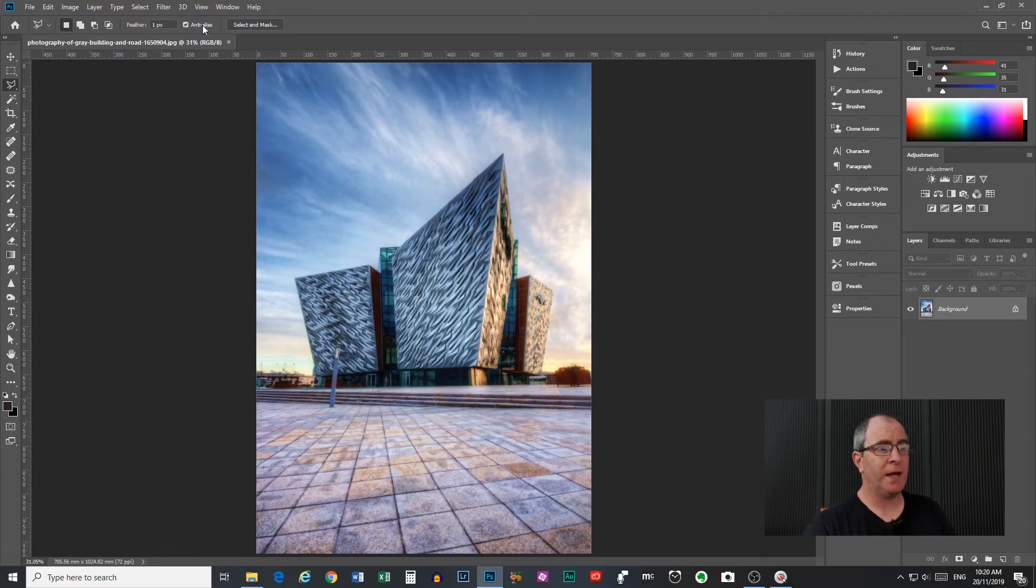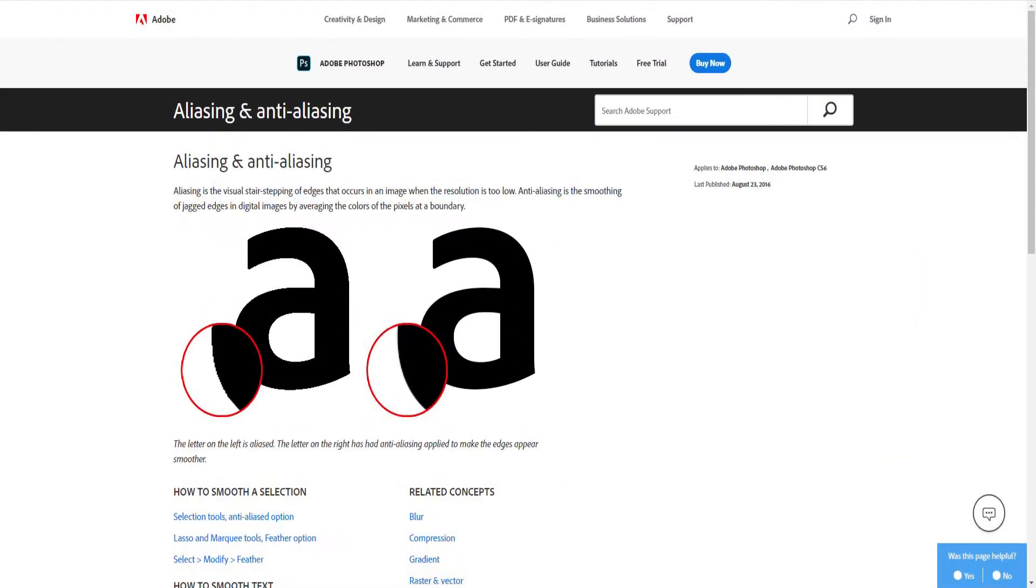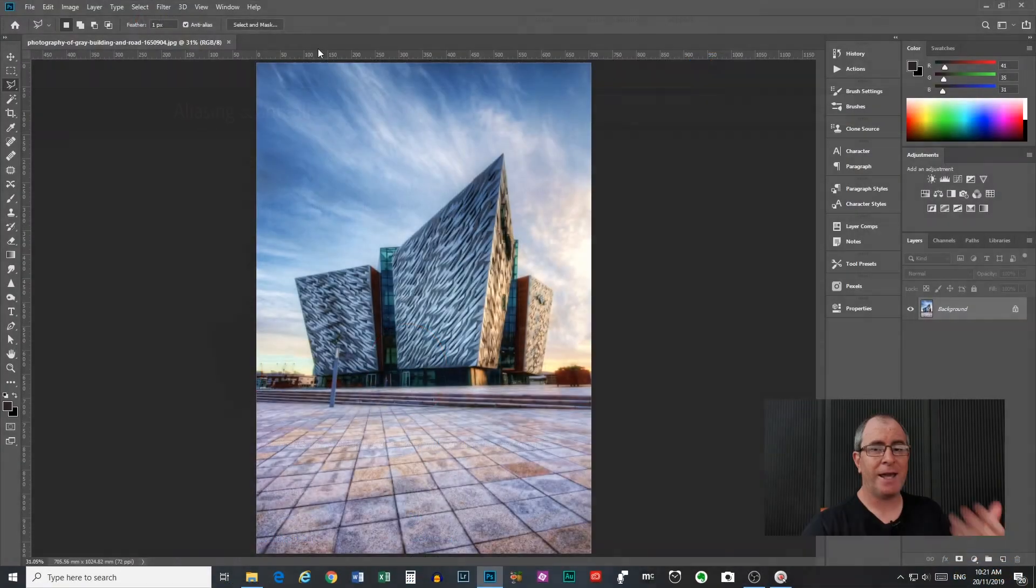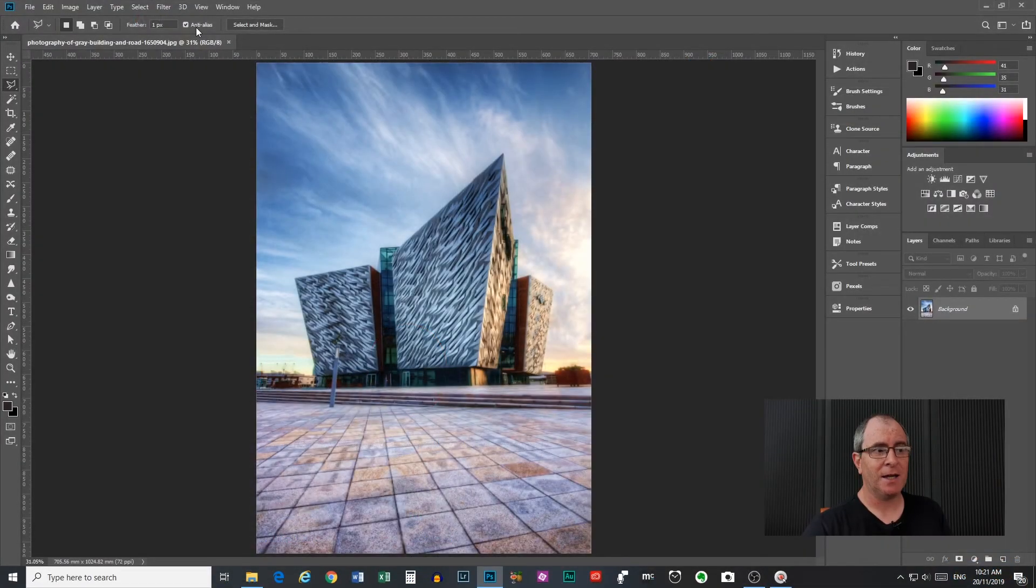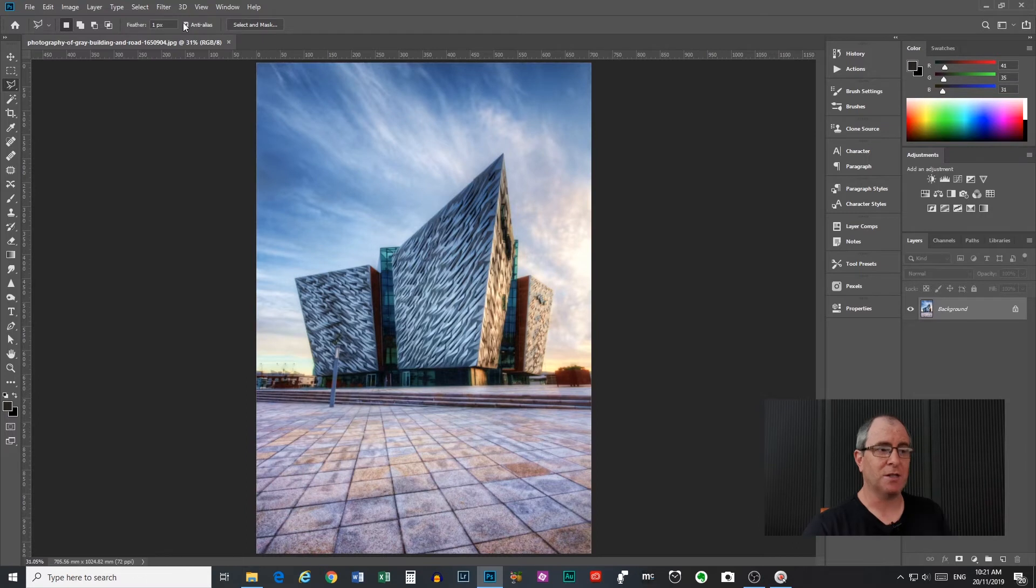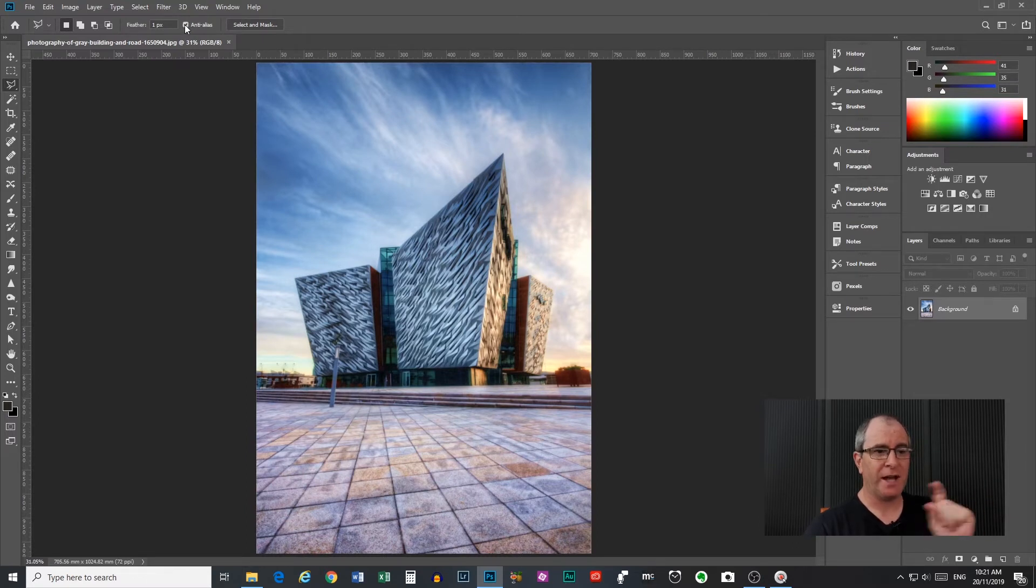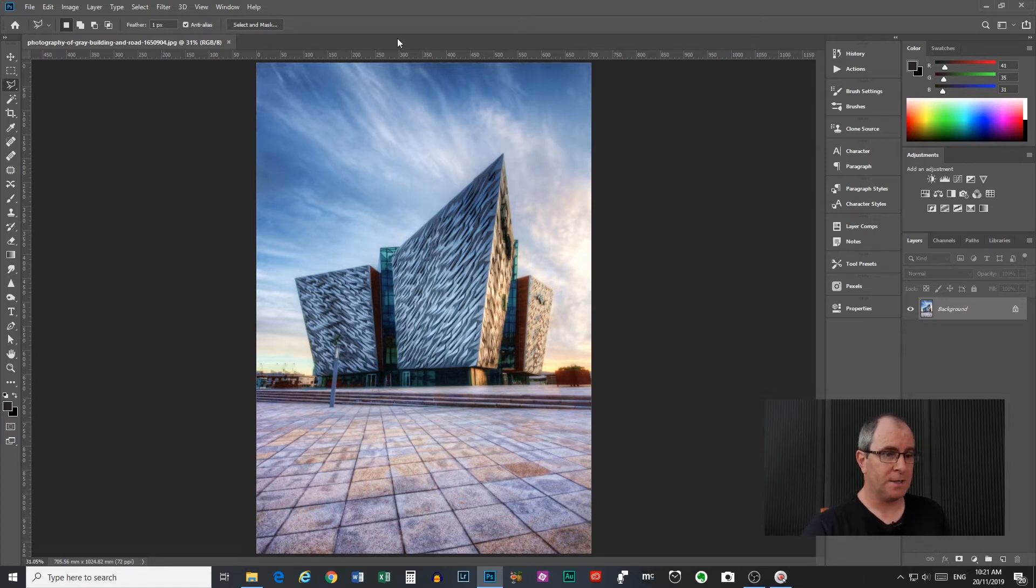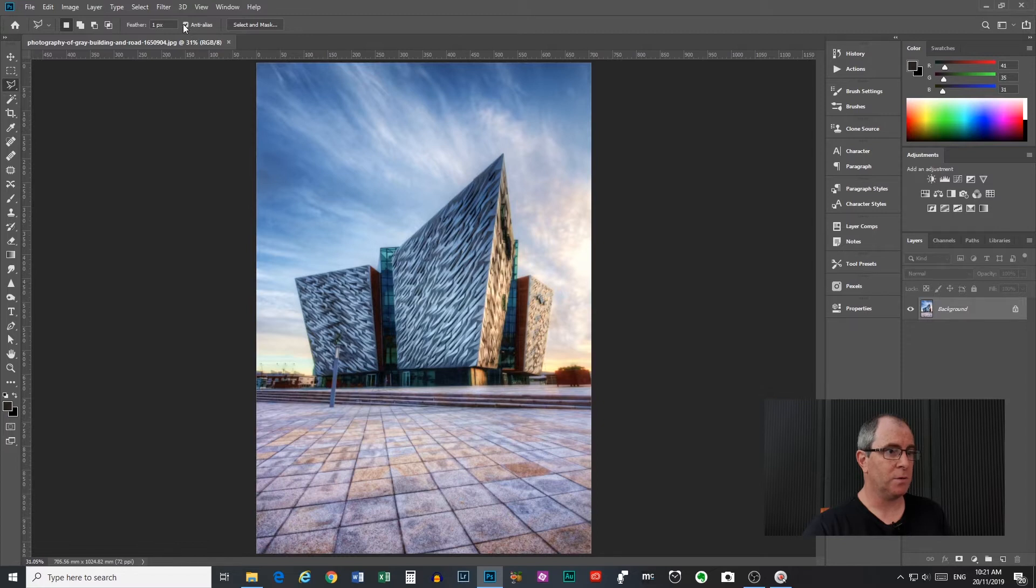Then we have an anti-alias button. What aliasing is is the stair stepping edges that you get on things, the jagged edging. When you download for example an image from the internet that is not very high resolution, it'll have those jagged edges on it. Anti-aliasing attempts to remove those edges and give you a smoother edge on your selection. So I usually leave that on. If you turn it off you'll get a much jagged edge on your selection which might be good for some instances but we will check that box today.